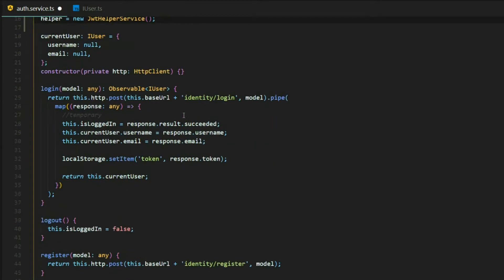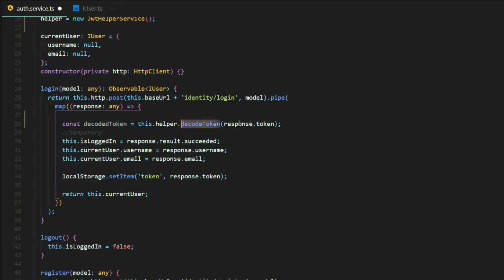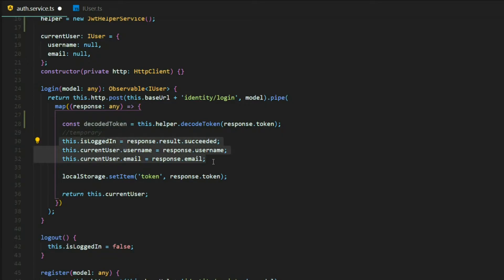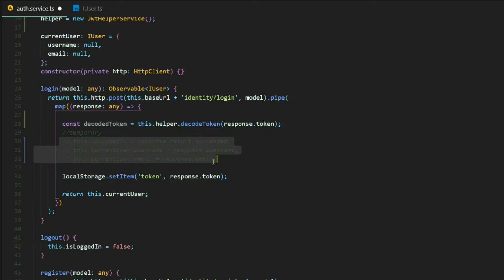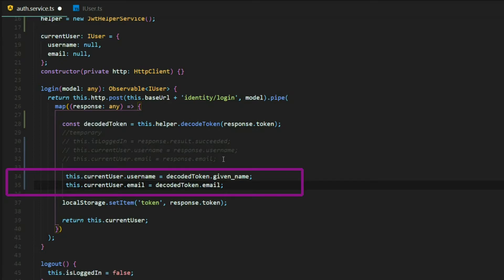Inside our login method at the top, we create a variable called decodedToken, exactly like the documentation shows. We use the decodeToken method, passing in the token from the response — the API is already set up for that. Now the decoded variable should have all of our values, so we can select the username and email. We'll comment out the old section and get that information from our decoded token instead.